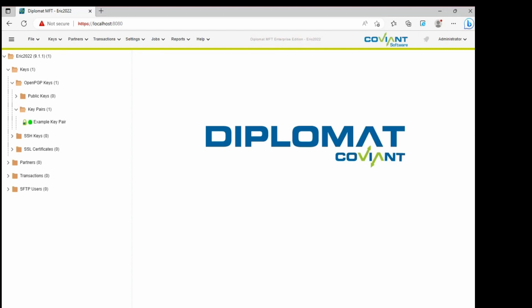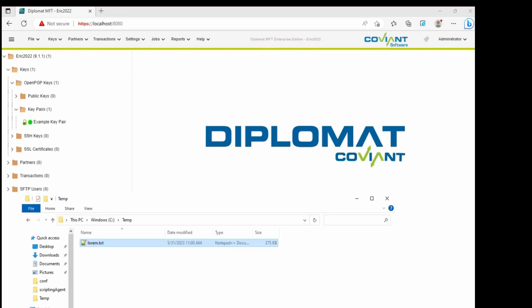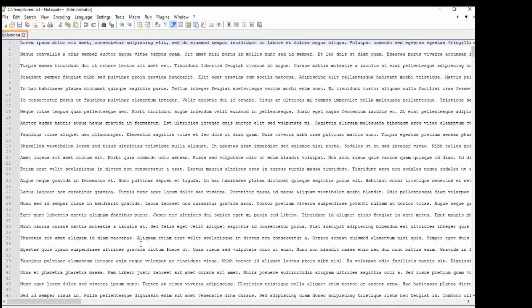So to start with we're going to look at this text file I have here on my temp folder. It's not very large, it's only 375k, contains a lot of text I can read, no problem.